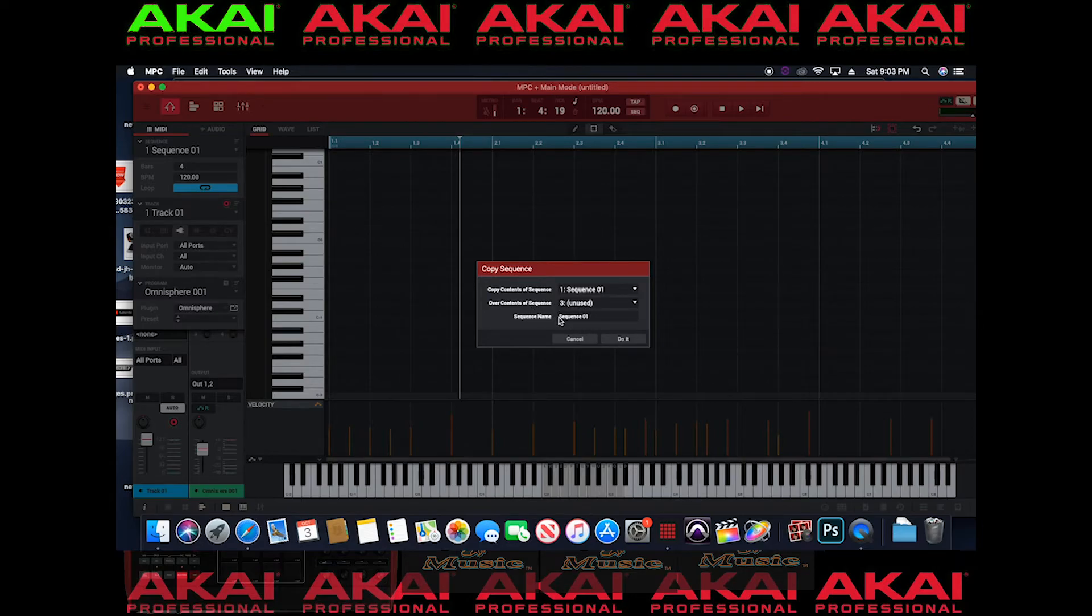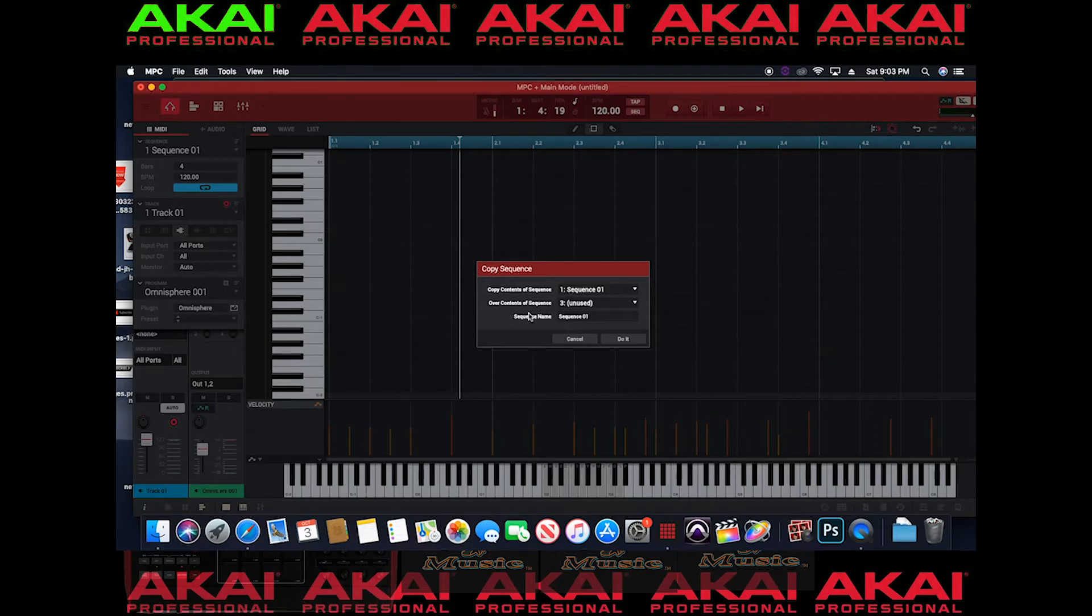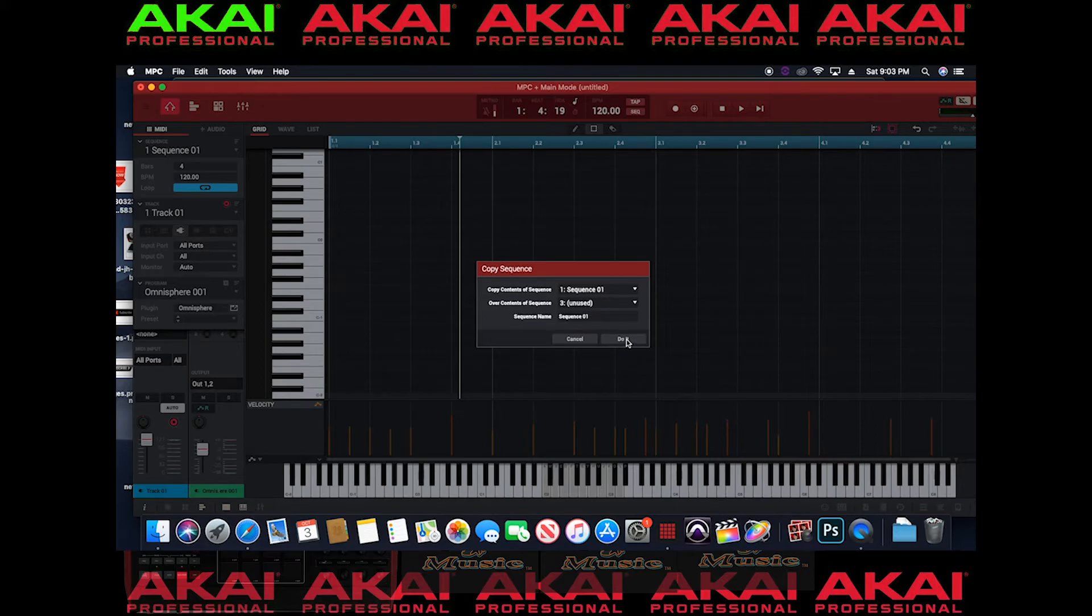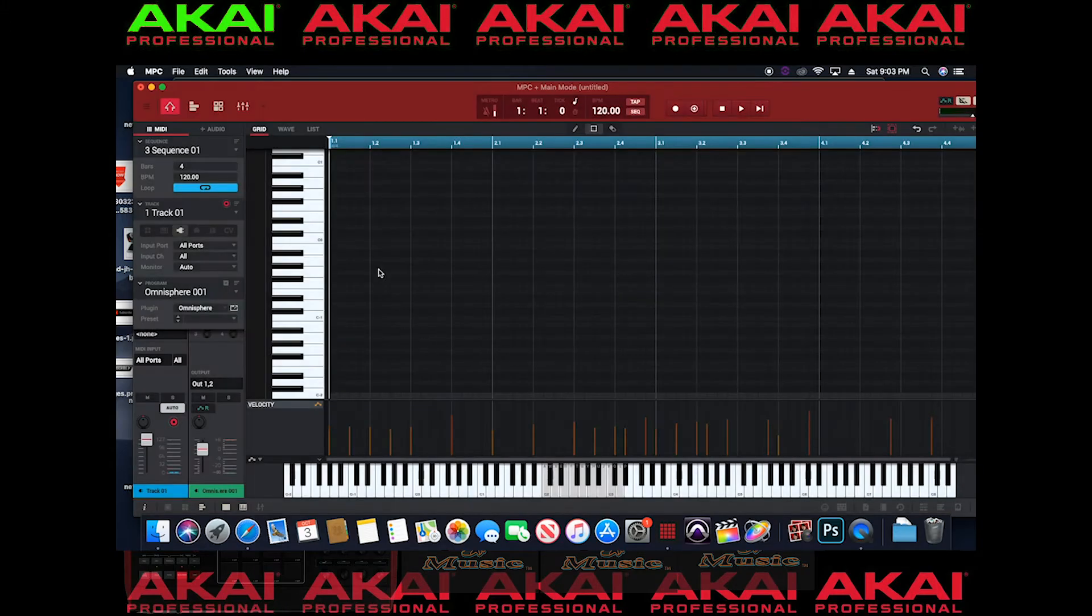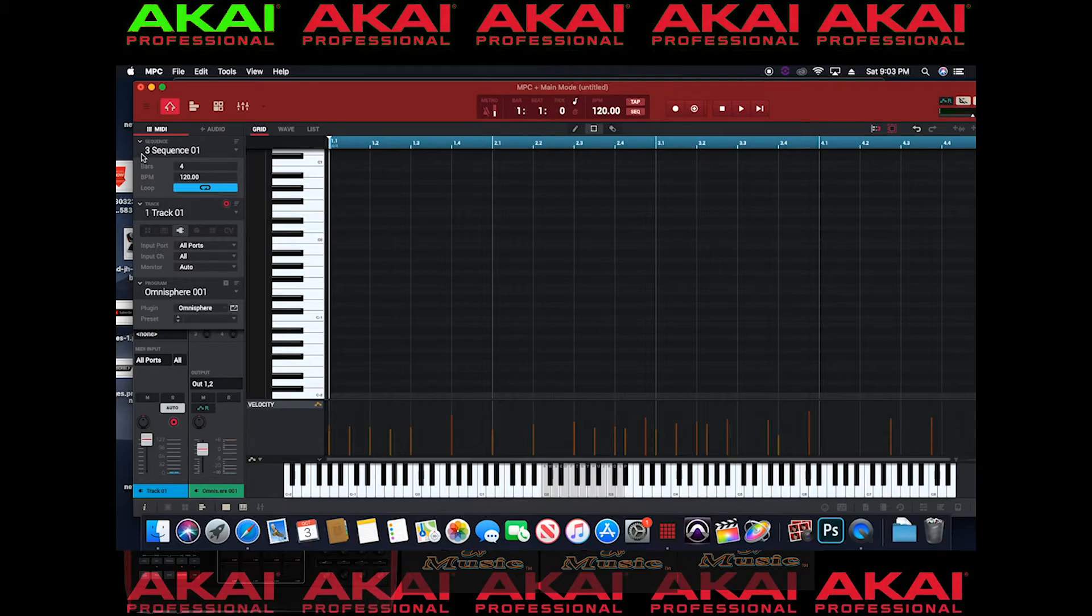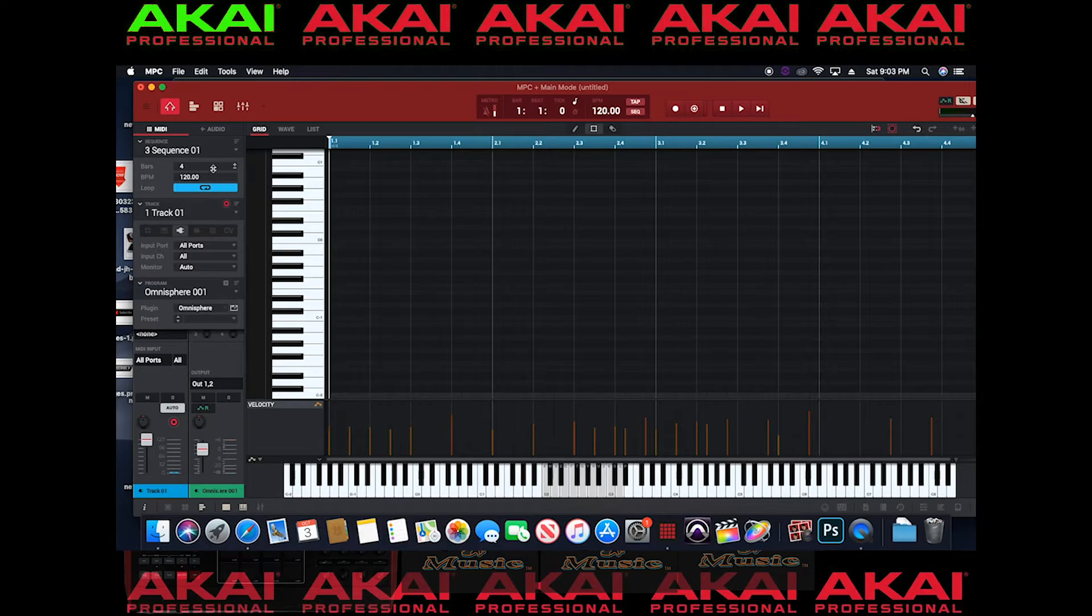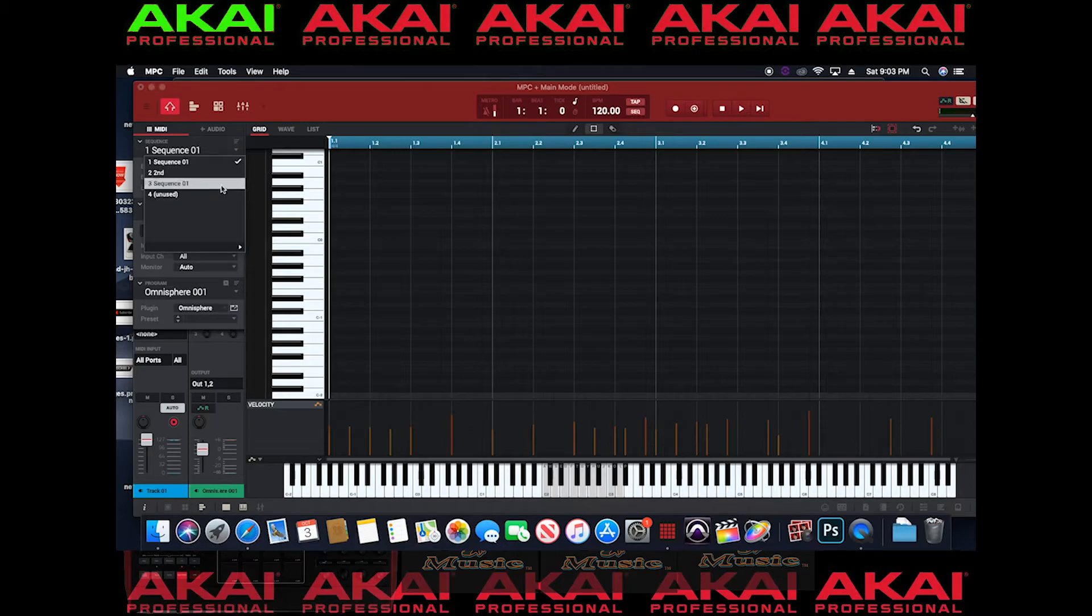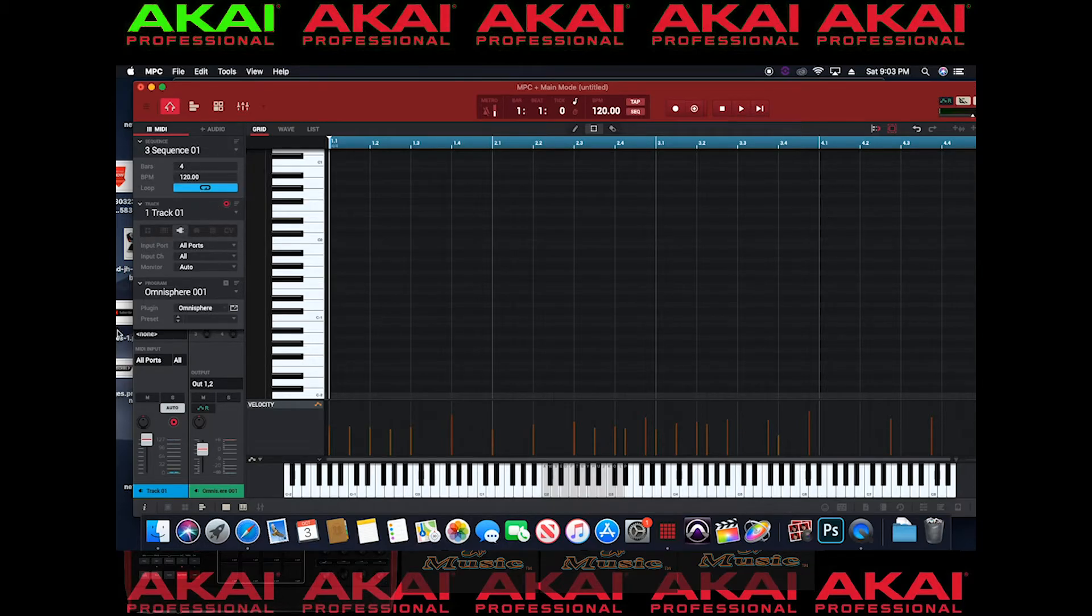And like I said you want to make sure you name these because it can get kind of confusing. Because if I go ahead and copy sequence one over to sequence three with the same name it's going to get kind of confusing. So now it says this is sequence three but it says sequence one. Now the brain doesn't comprehend it that way. Sometimes you can get confused because you would think it's this but in actuality it's the third sequence. And how do I know that? Because the three is right there.